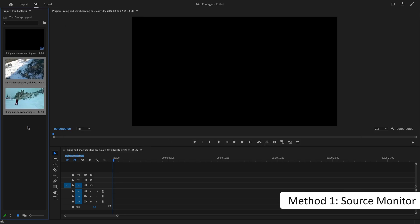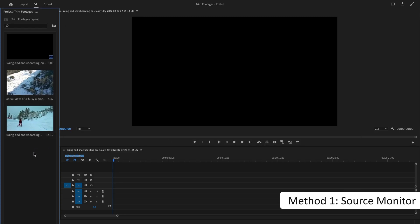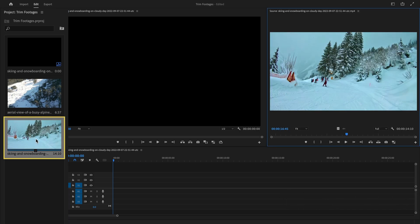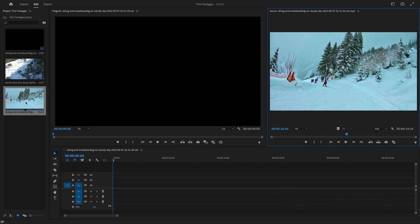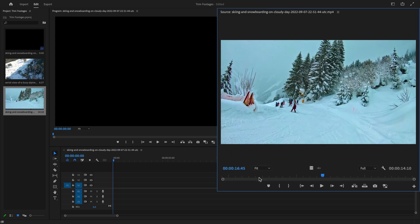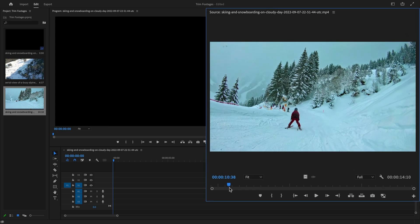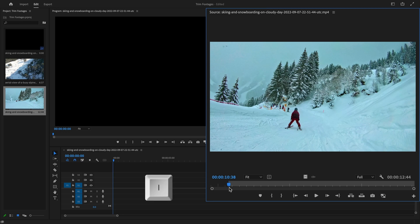The first way is to trim your video on the source monitor. Double-click on a clip, and it will be opened in the source monitor. If you don't want the starting and ending parts of the clip, just go to the frame from where you want to start your clip and add an in-point on that frame by pressing the keyboard shortcut I.